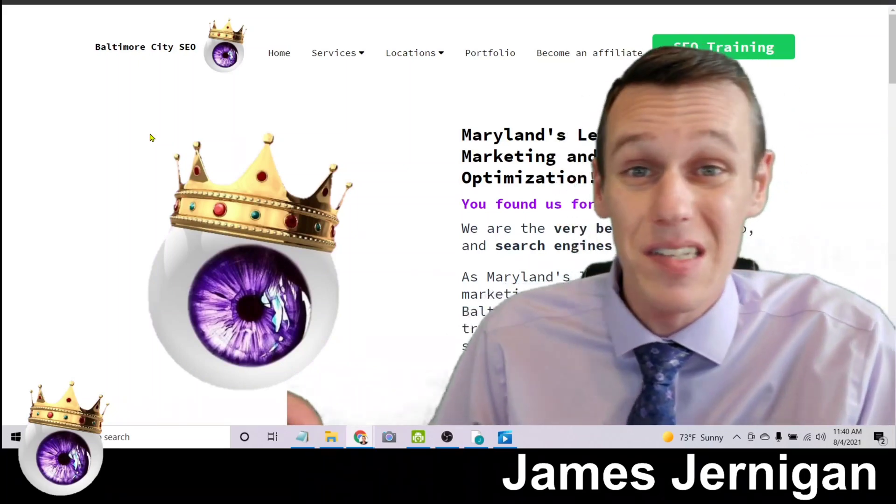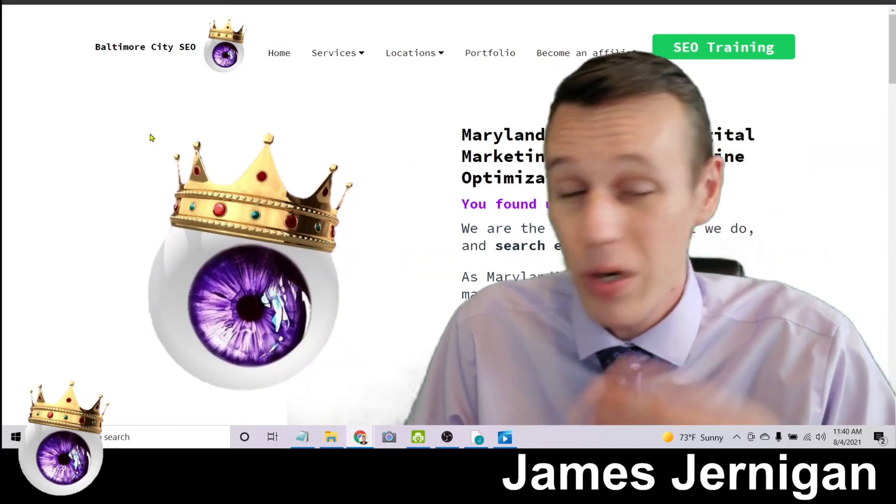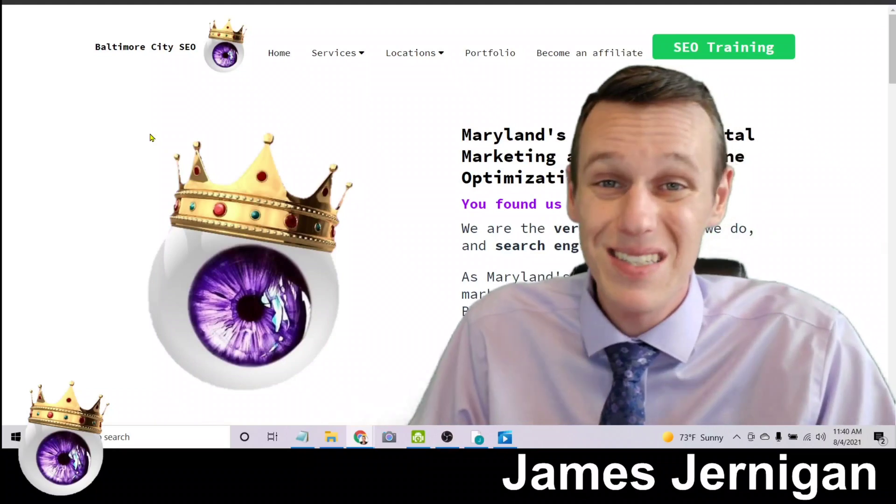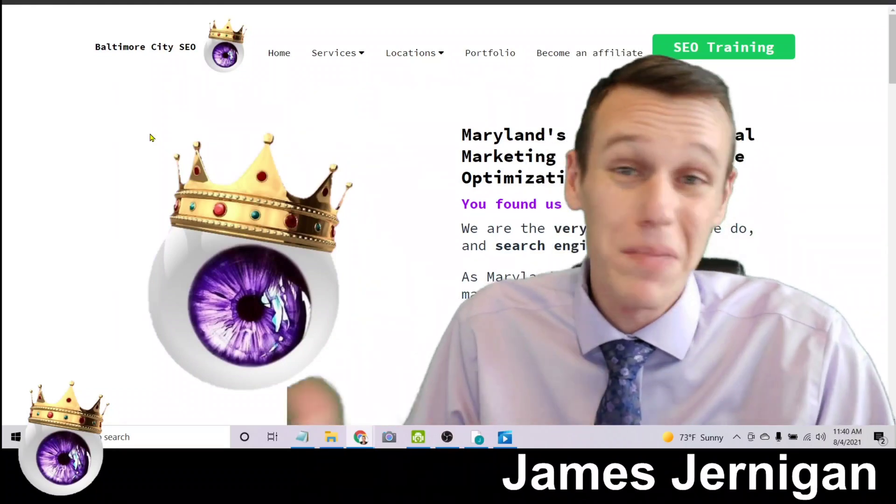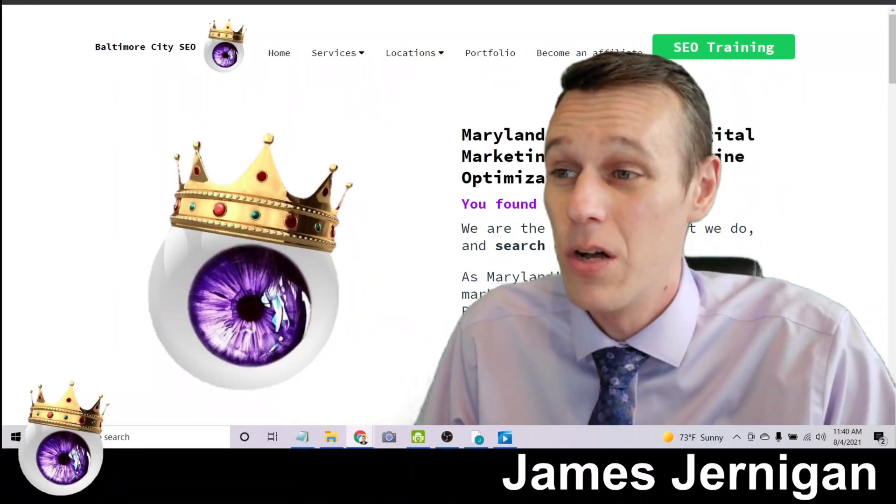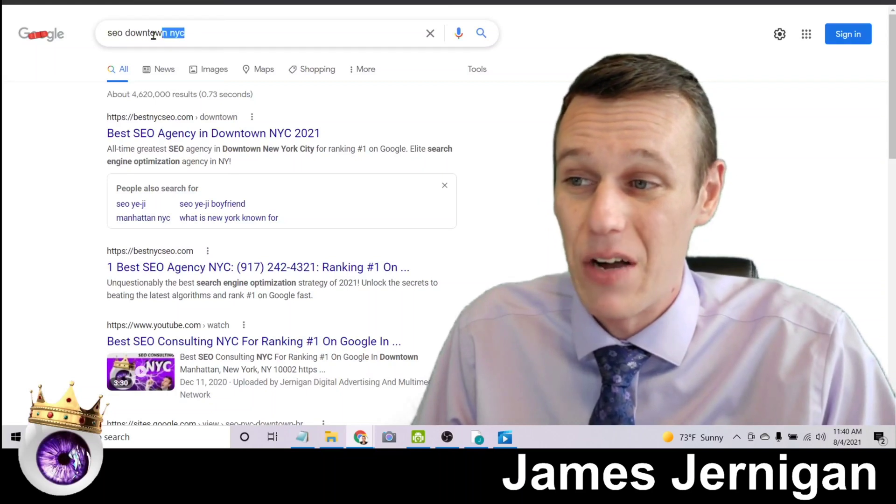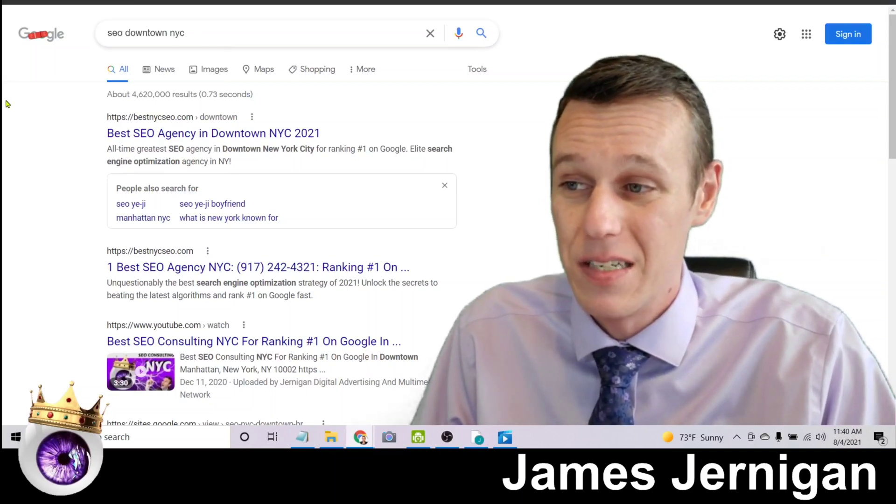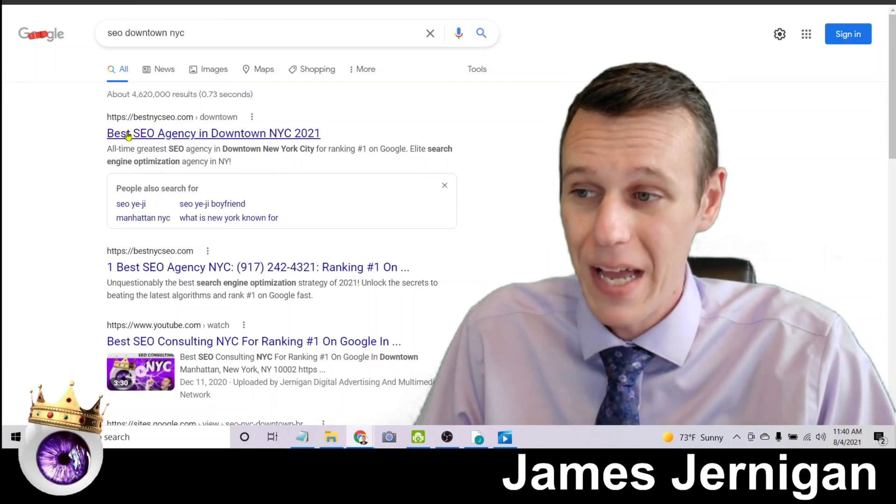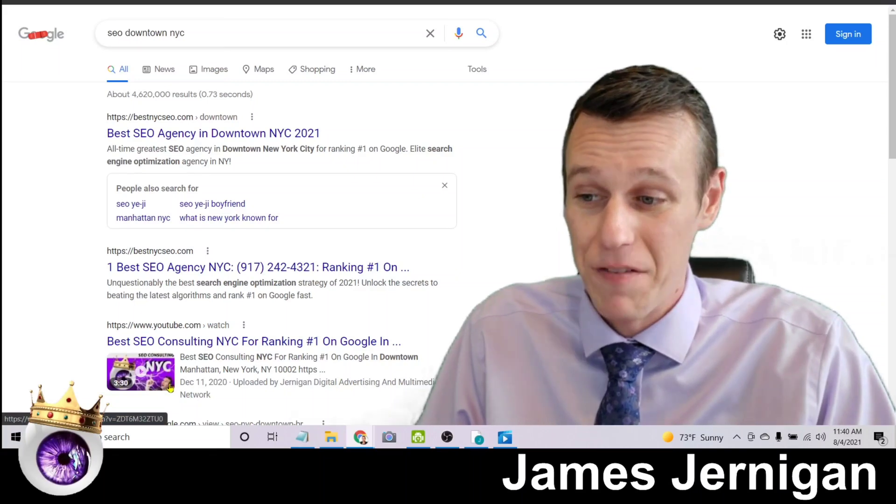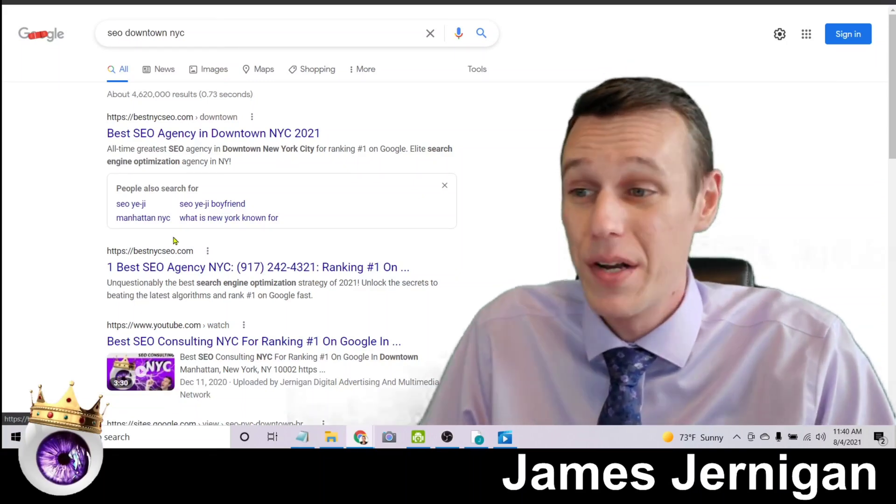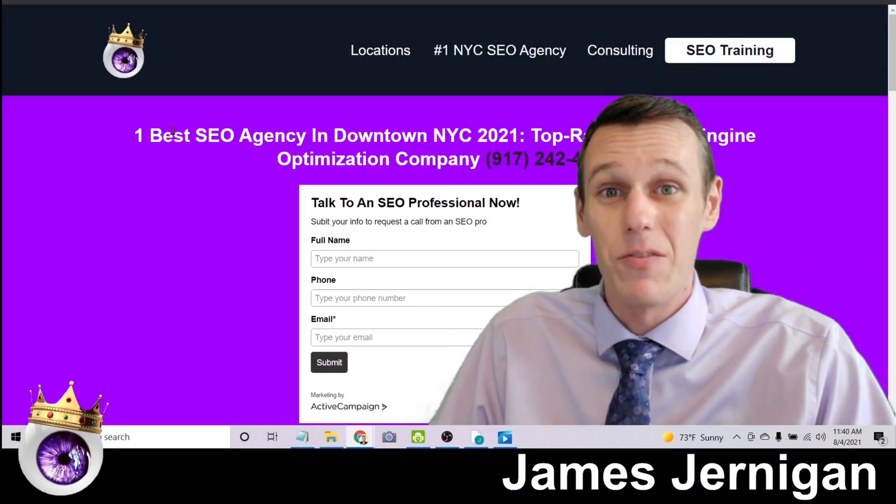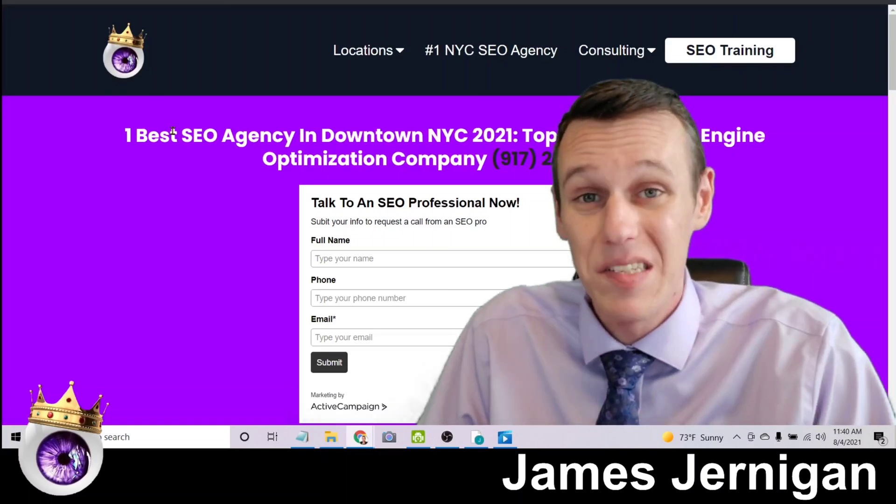So the cool thing is this doesn't just work in your city. You can repeat this process for as many places and keywords or even businesses as you want. Check this out: here's SEO downtown NYC searched on Google, and again here is my face and my logo on page one, as well as my website ranked number one for SEO downtown NYC.